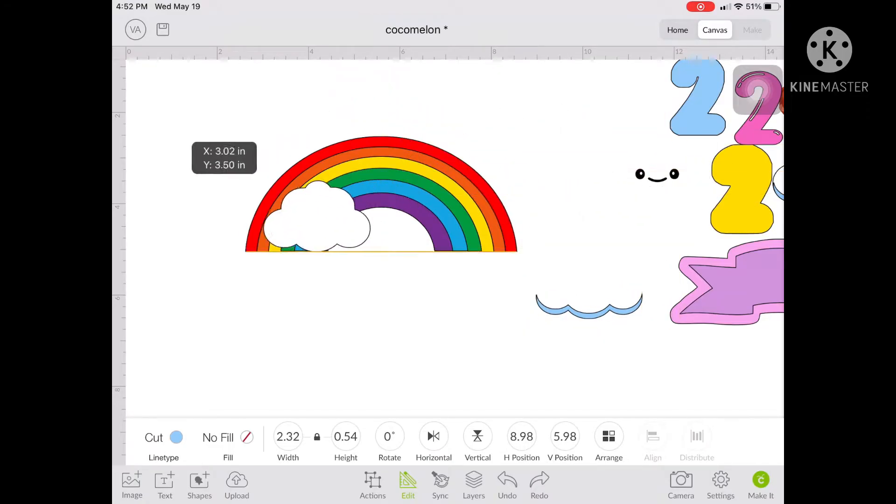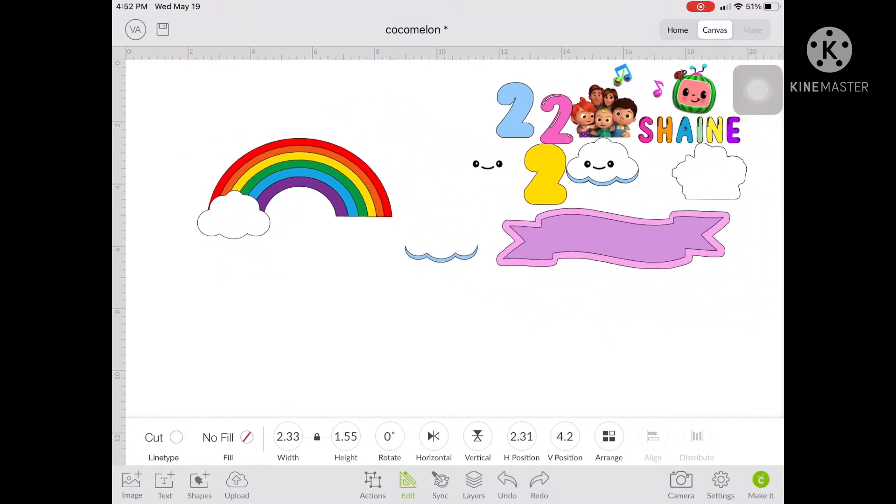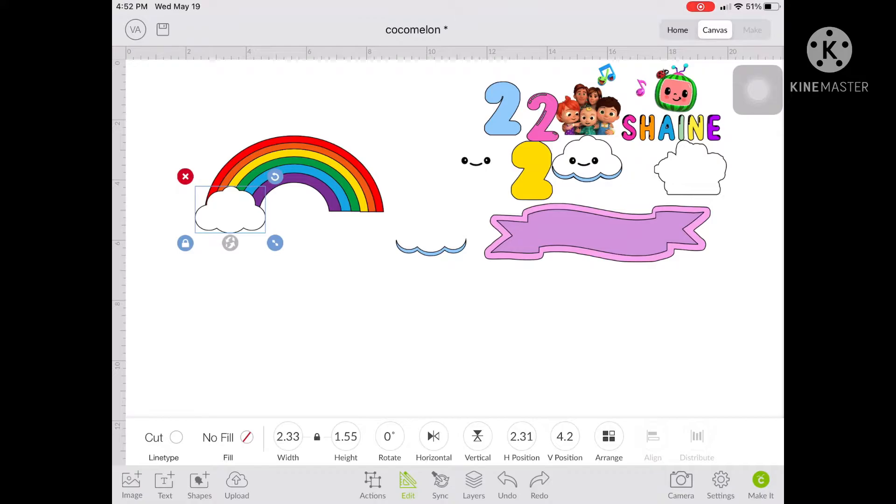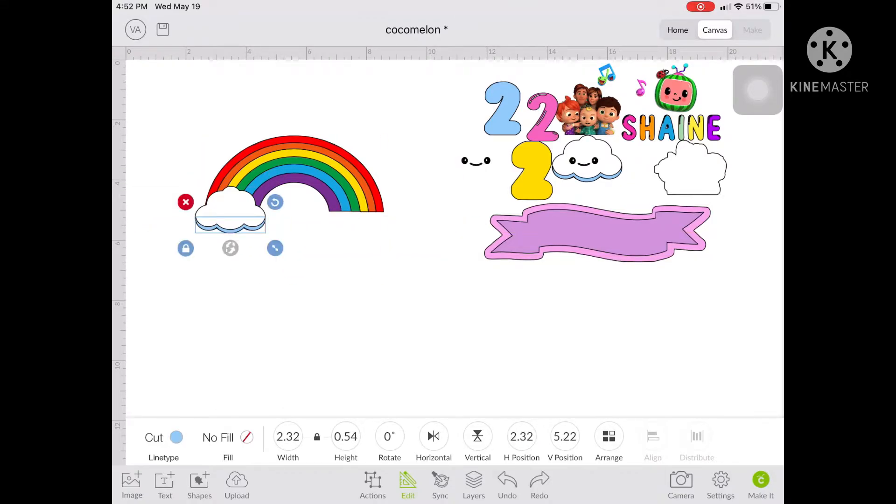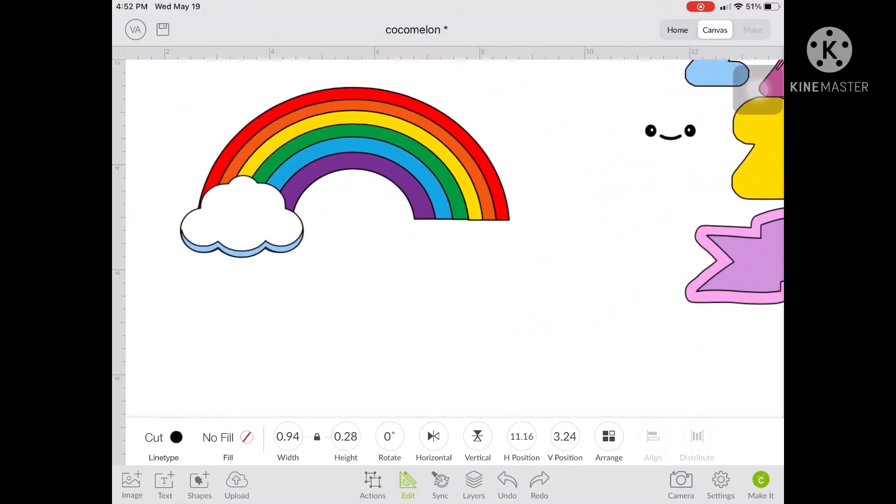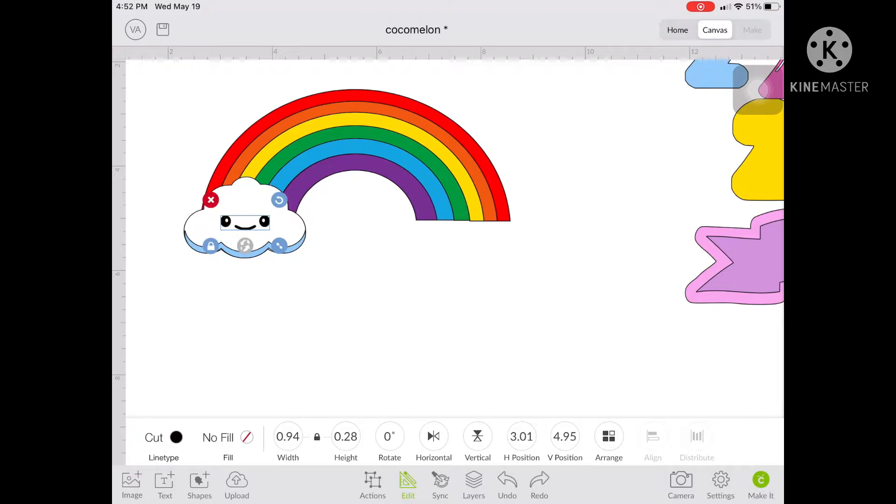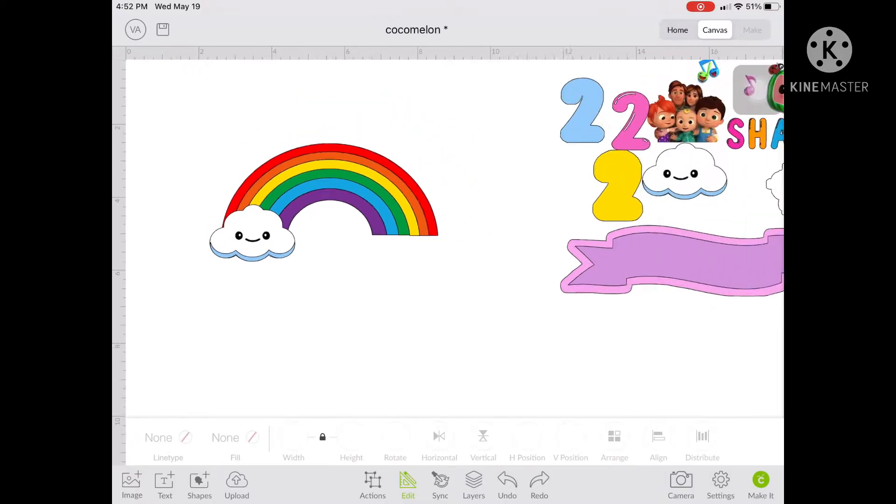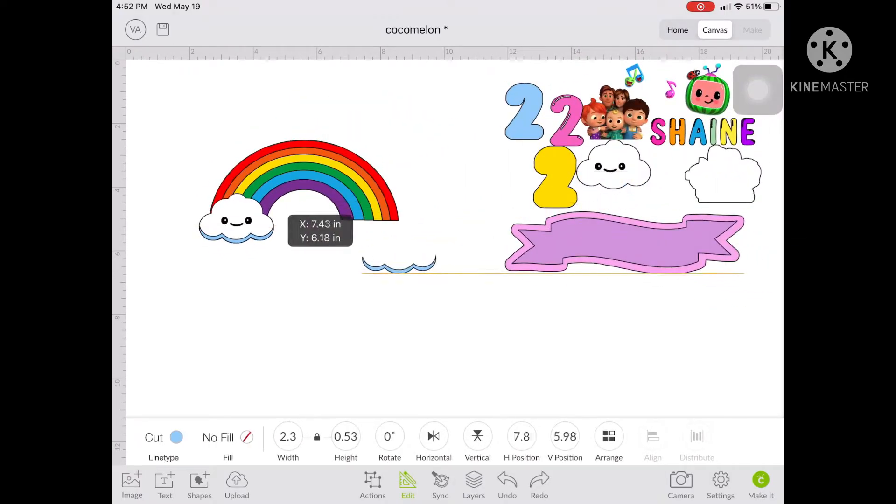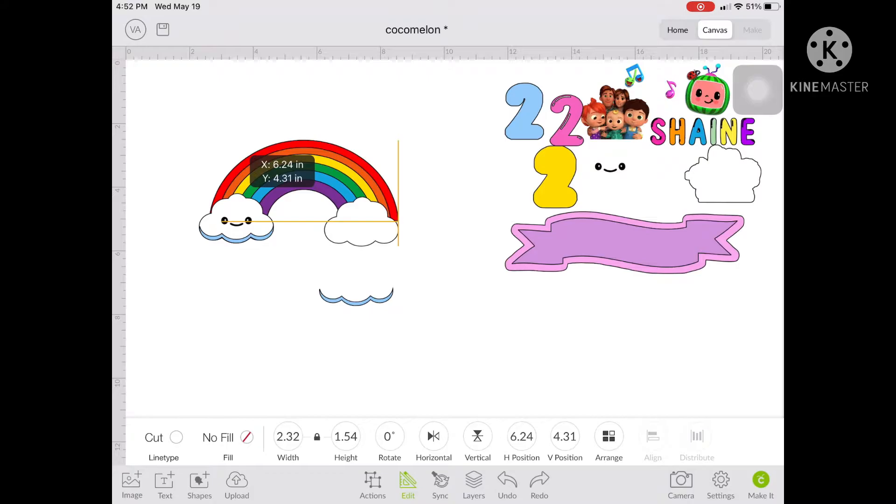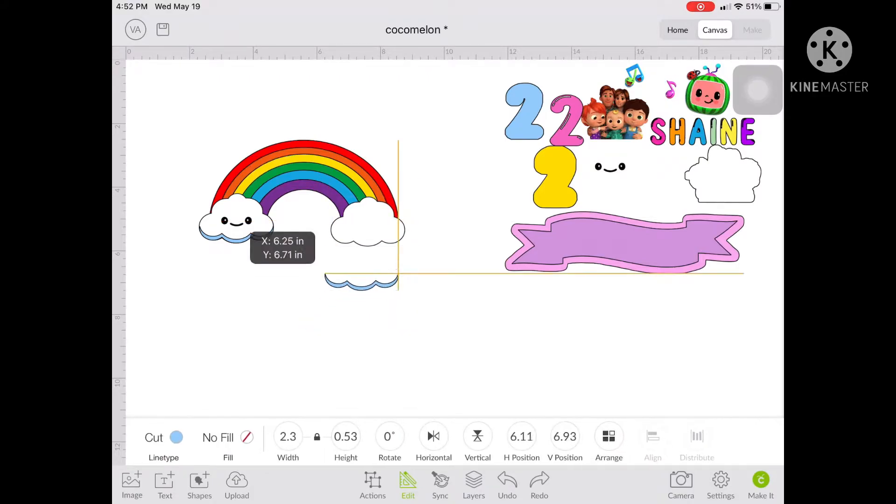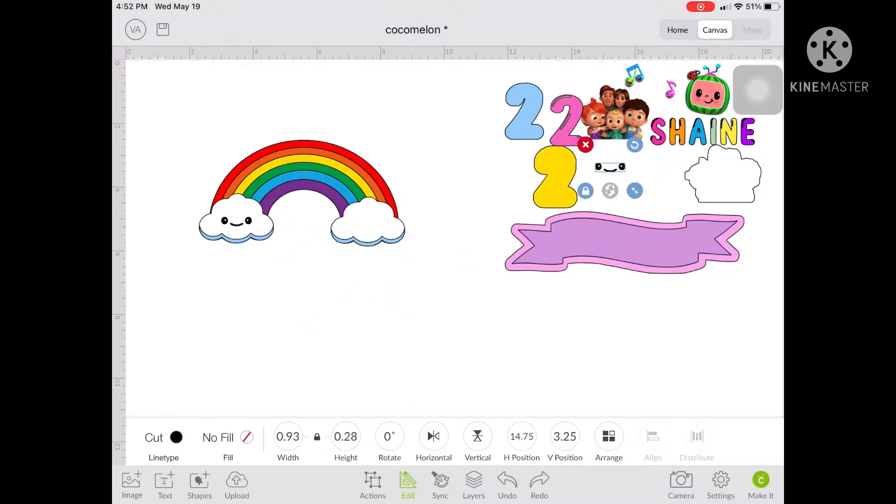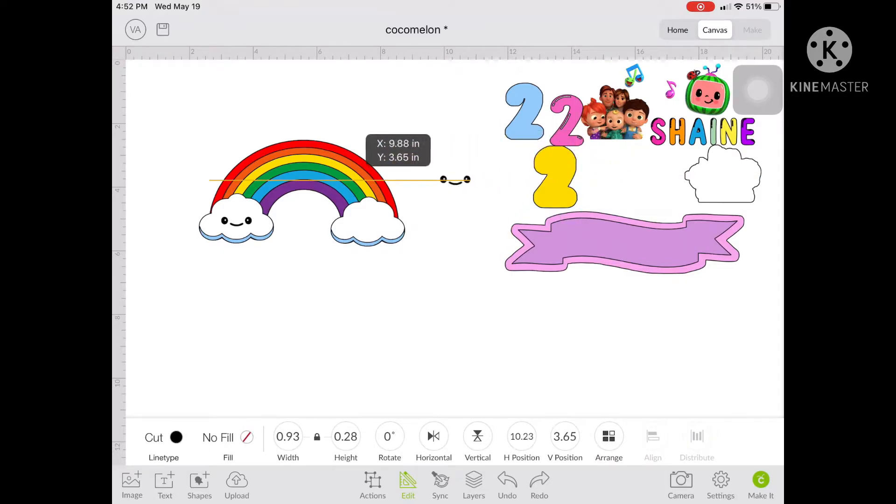Now let's go to the clouds. So earlier I said that I got my clouds from Etsy. My mistake because I only got it from Google. And I just cleaned it up in the design space. So there are lots of free SVGs over the internet. Just try to dig and really try to search for something that you really need. Or a lot of times I also buy SVGs from Etsy.